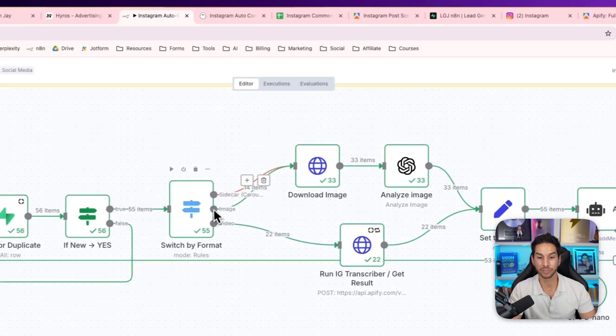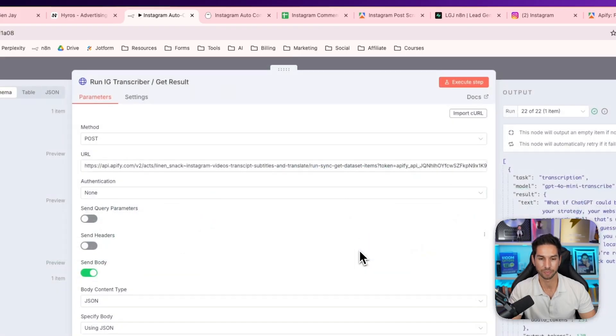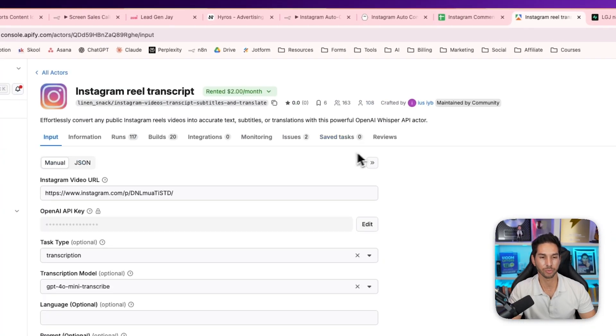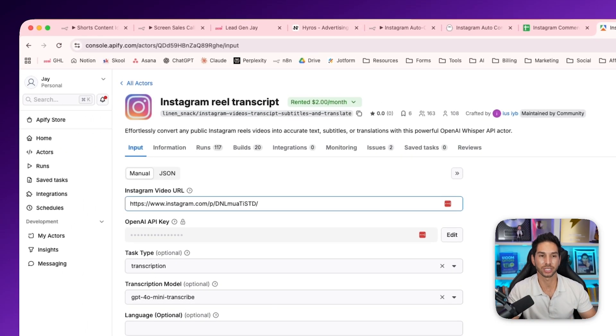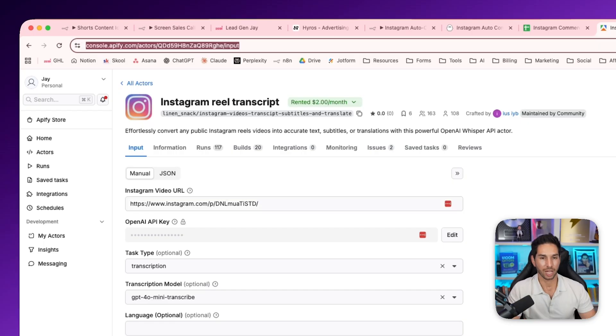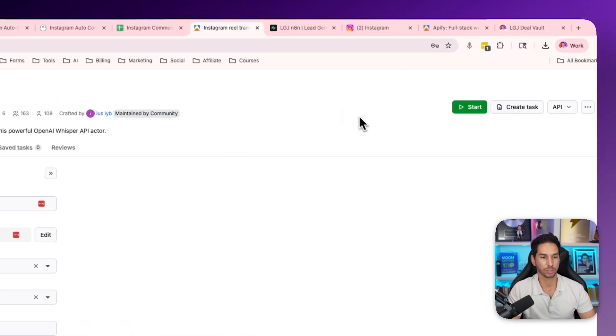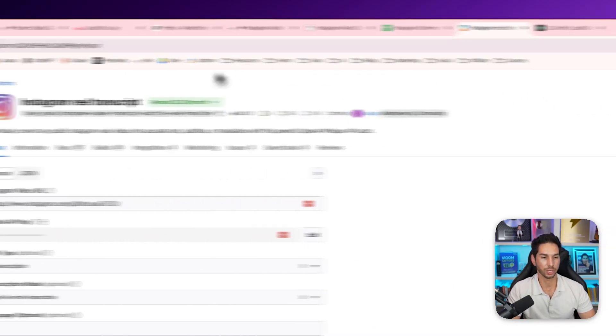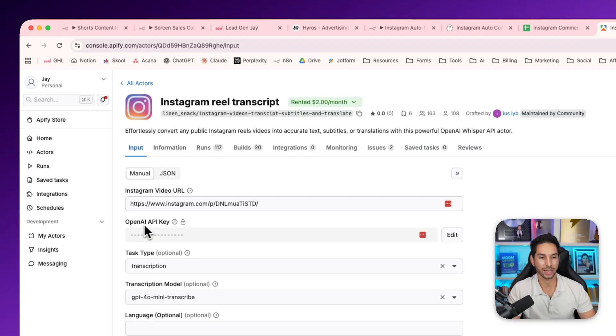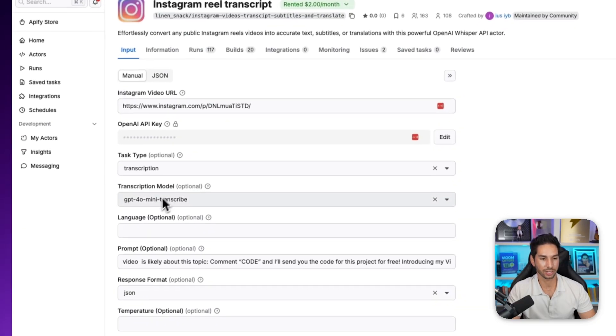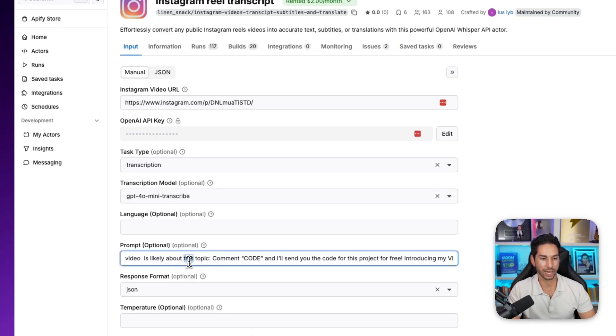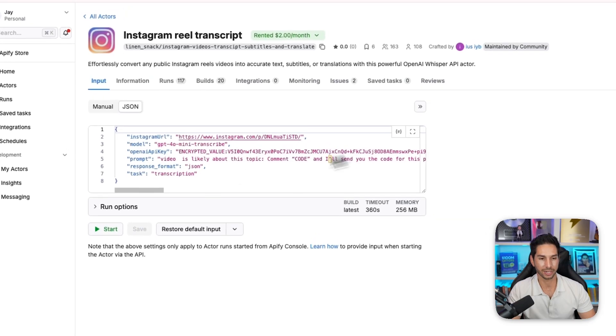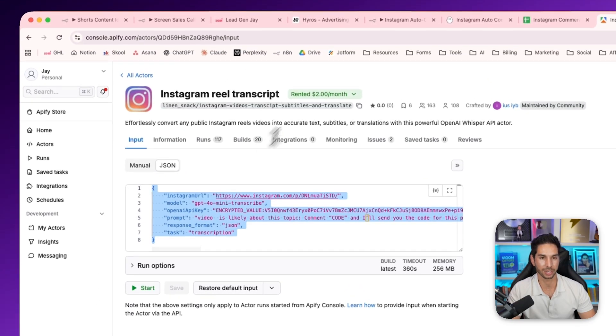Now, on the other hand, if it's a video post, it's actually going to run this other Apify actor. And that's this one here, Instagram real transcript. So I pay $2 per month to rent this one. And this actor is actually able to take that Instagram post and transcribe it. If it's a video, I'm going to link this one as well. For this one, you don't need to create a task. What you're going to do is plug in your open AI API key. So you'll hit edit, add your API key. You're going to set the transcription model to GPT-40 mini transcribe. You can add a prompt if you want. It is optional. And then come into JSON and then copy this JSON once it's already set up.